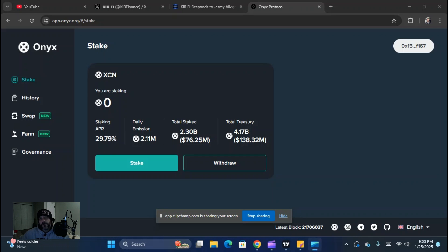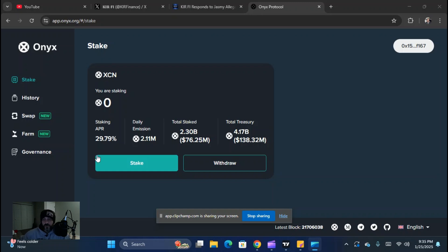What is up, crypto heads? Welcome back to Crypt Technicals, and this is episode two of how to use the Onyx protocol. Today we're going to be going over how to stake your XEN on the protocol to earn passive income.